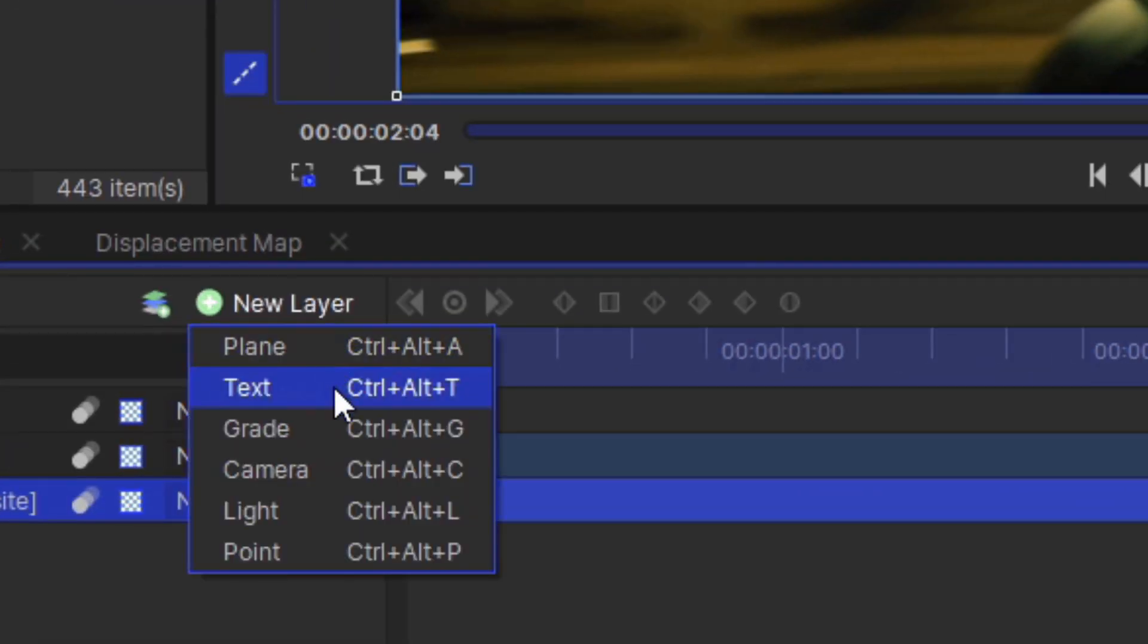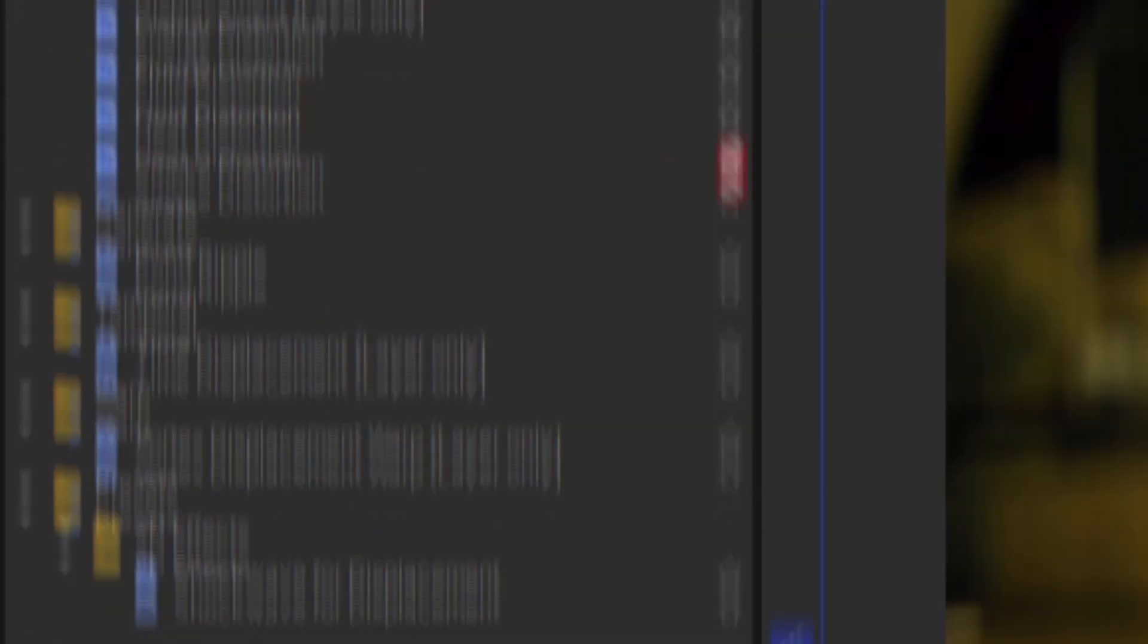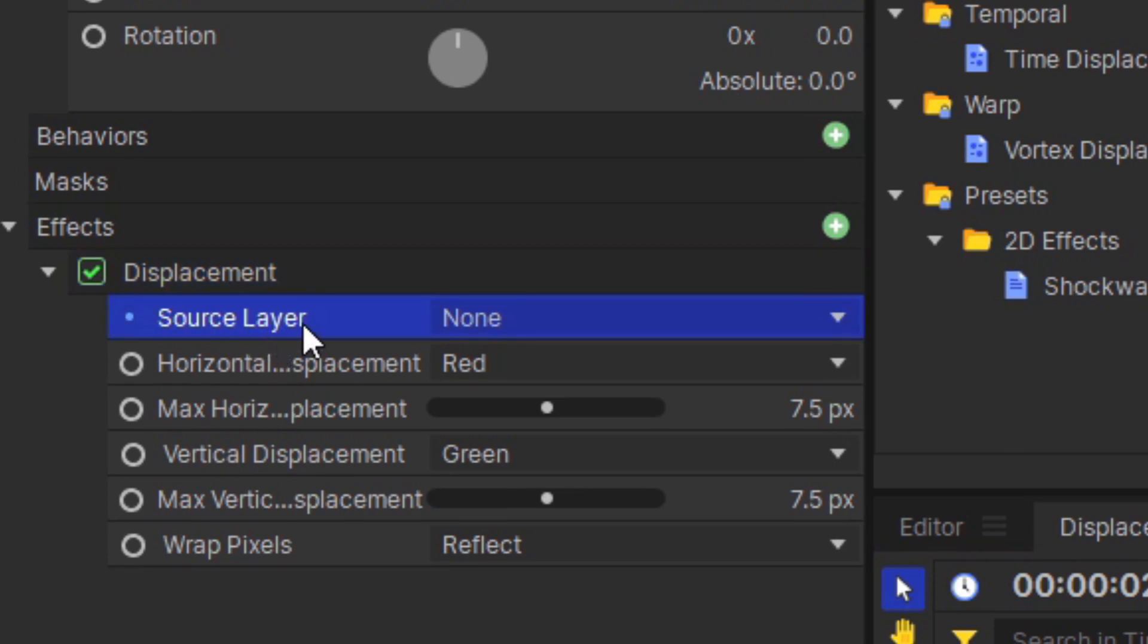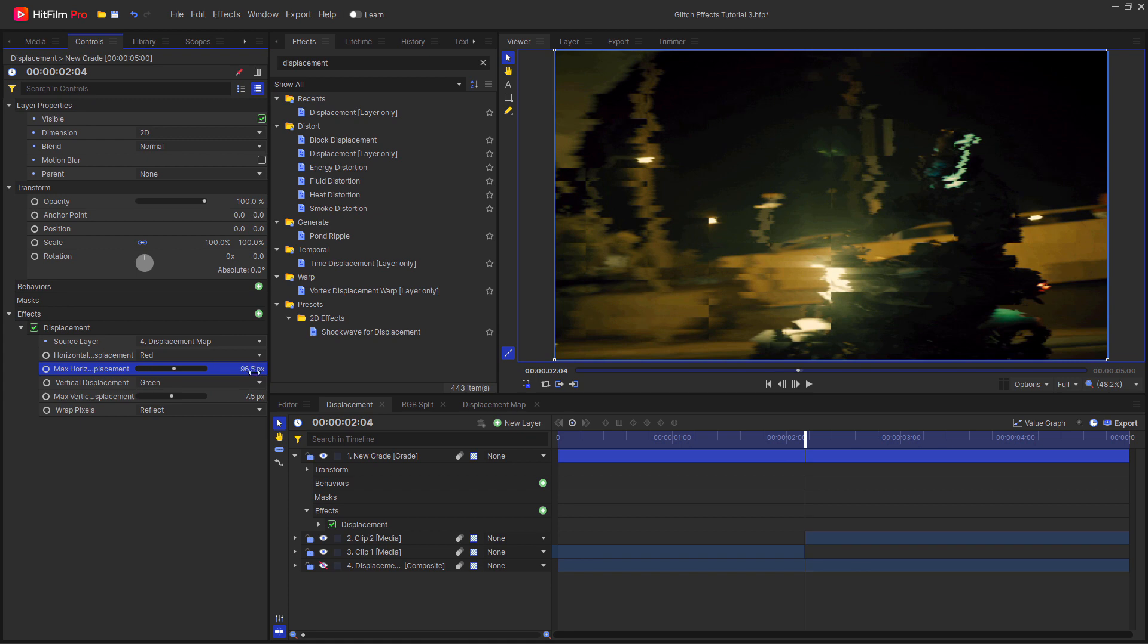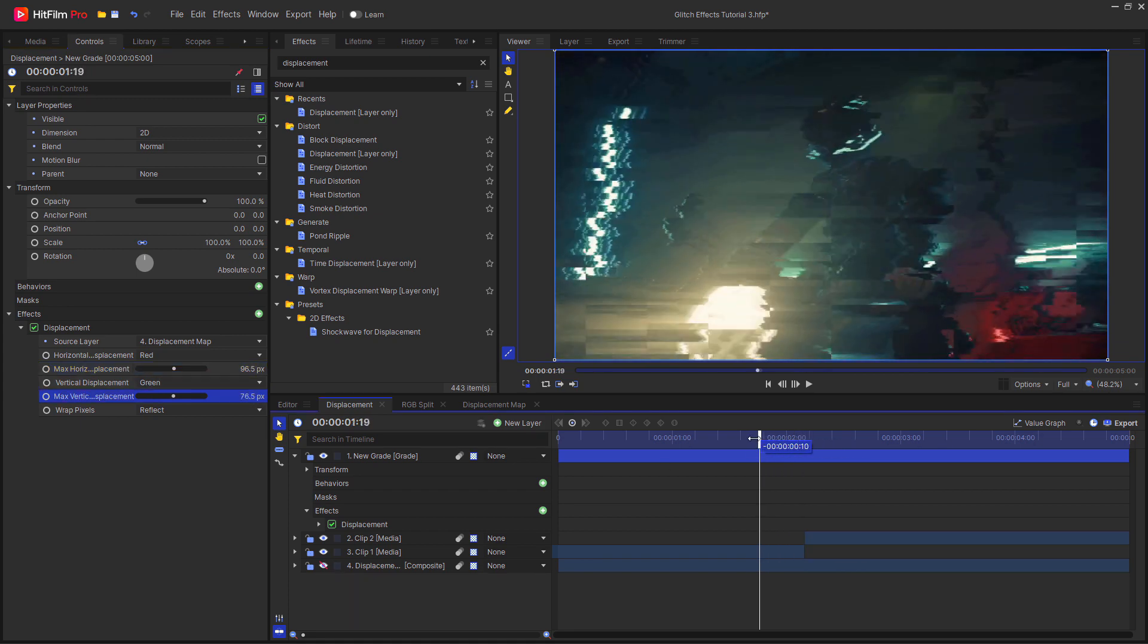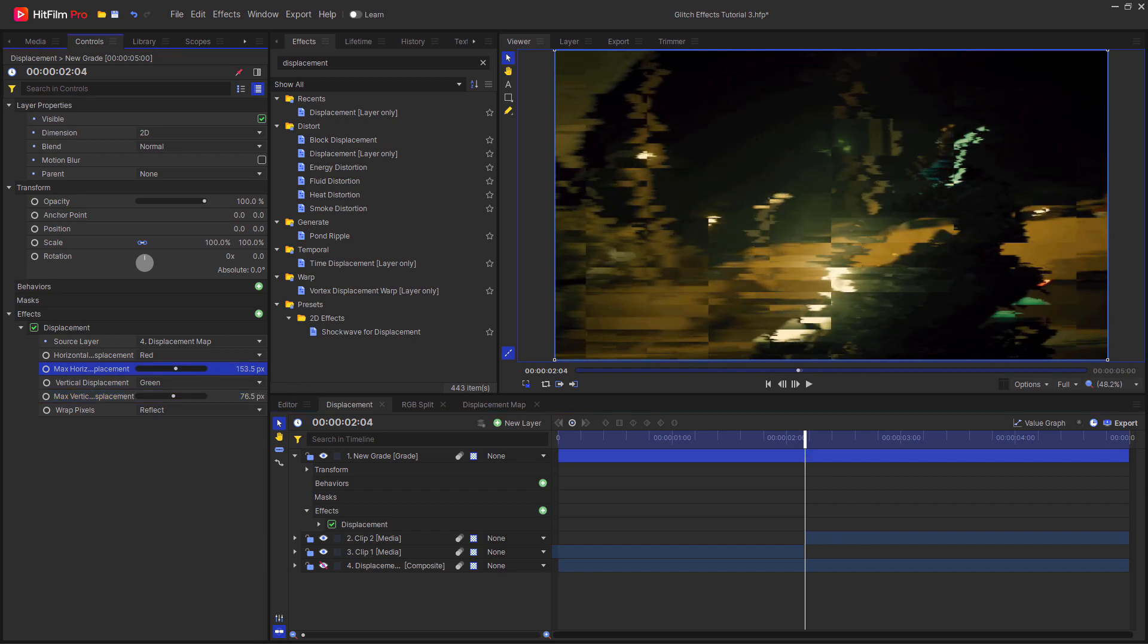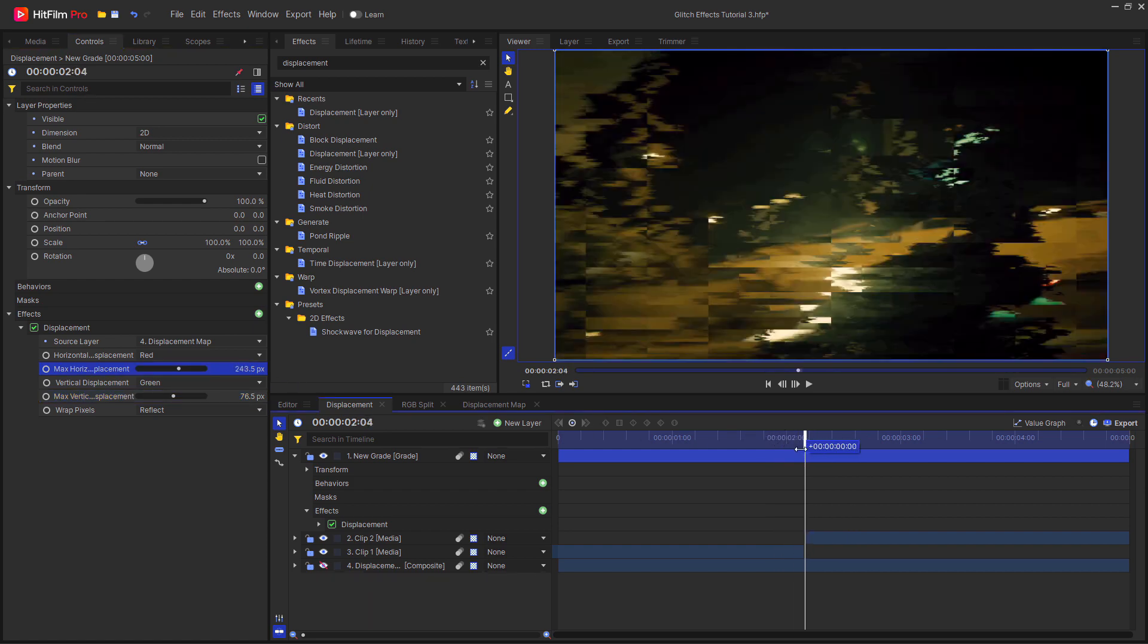I'm going to move it to the bottom, then create a new grade layer. Once you've created that grade layer, go up to the effects tab and search for displacement. Drag and drop this onto the grade layer. Change the source layer from none to the displacement map. If you increase the horizontal and vertical displacement, you will see it's taking that map we just made and using it to offset the video.